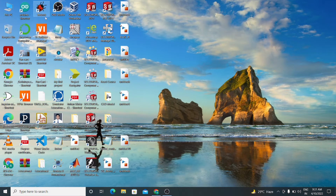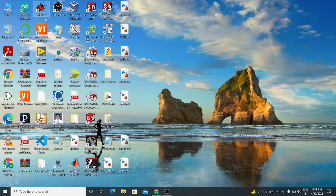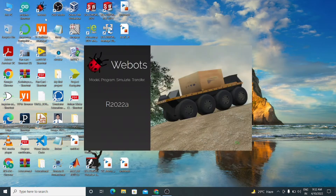It is taking time because it is a huge software. This software is used for simulating any kind of actual robots, robotic cars, or any devices. Let's open it — it is opening now.